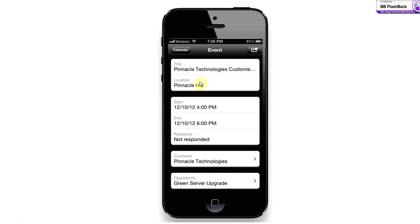I'm going to go ahead and click into calendar, and as you can see, I've got a variety of different things I have in the next couple of days to do. But my big meeting today is later on at Pinnacle. Once I click here, I get all the details about my appointment. Now any one of these boxes can be tapped on — if I want the account details I can click that, if I want to change location I can click that. But currently my focus is on the opportunity at hand, and I'm going to place my finger on the green servers upgrade.